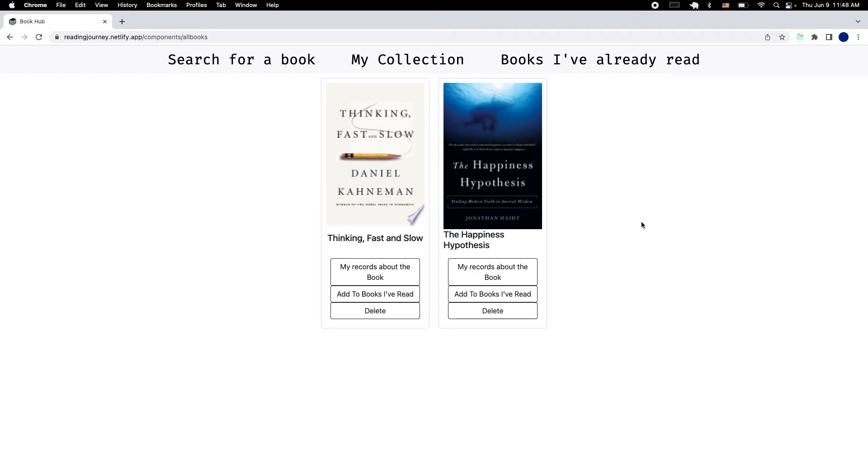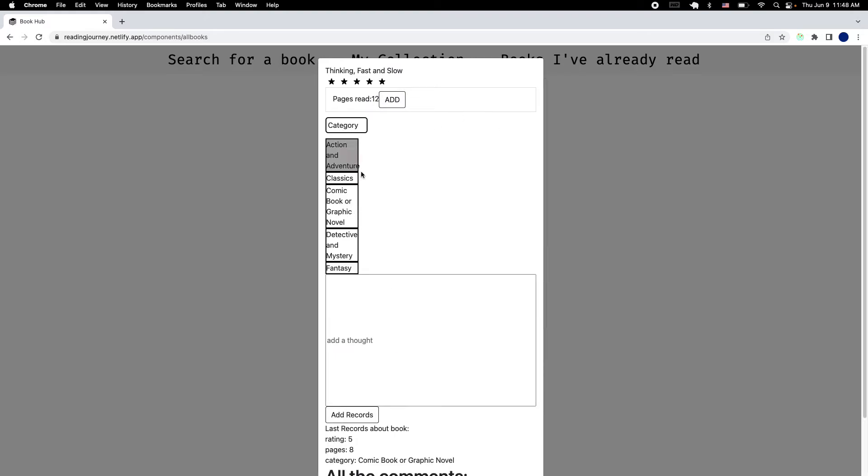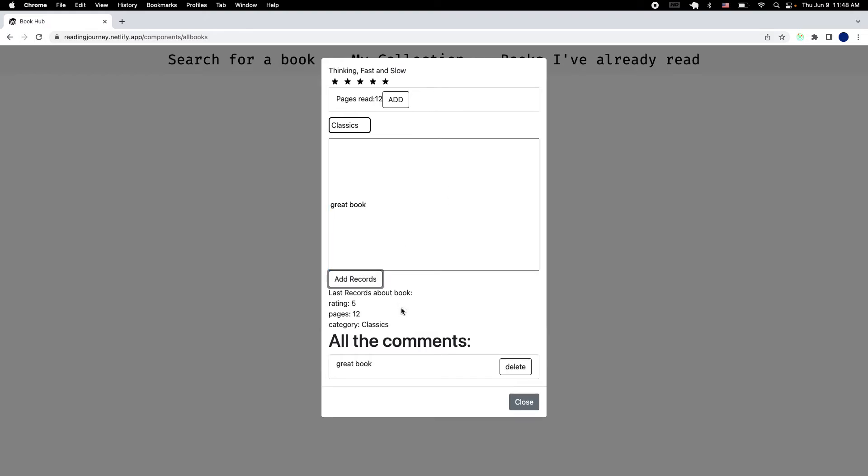I have two right here. This is where the reading journey begins because you're able to start keeping records of your books. You're able here to give it a rating, maybe add a few pages if you did any reading today, even choose a category and leave a comment. You're gonna have all the comments and the last records of the book.